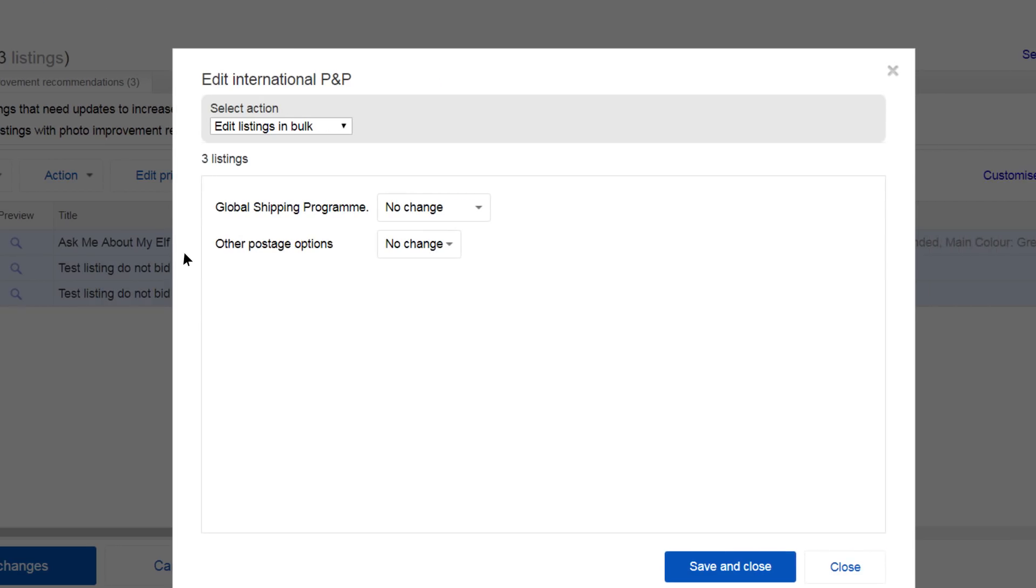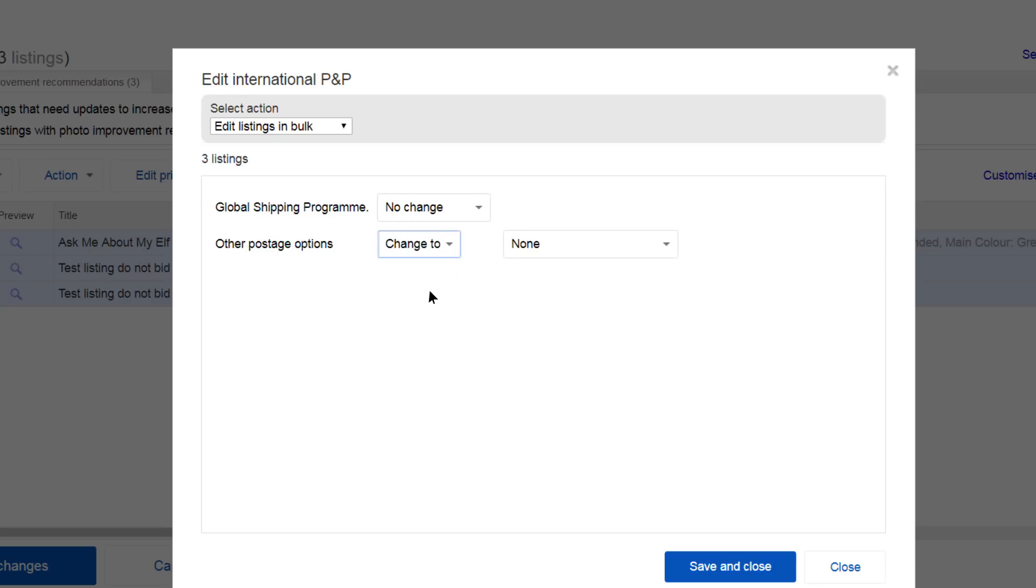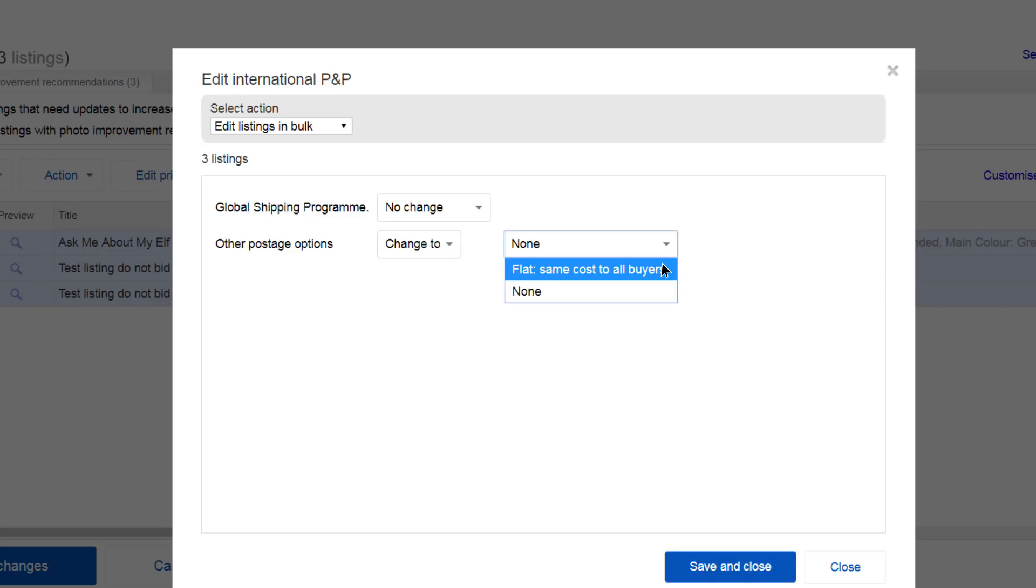Select Other Postage Options. Select Change To. Click the drop-down menu and select Flat Same Cost to All Buyers.